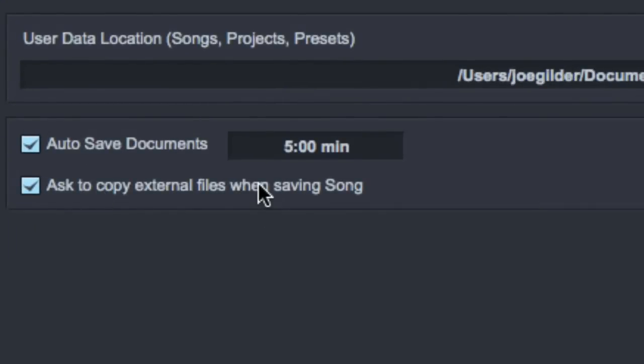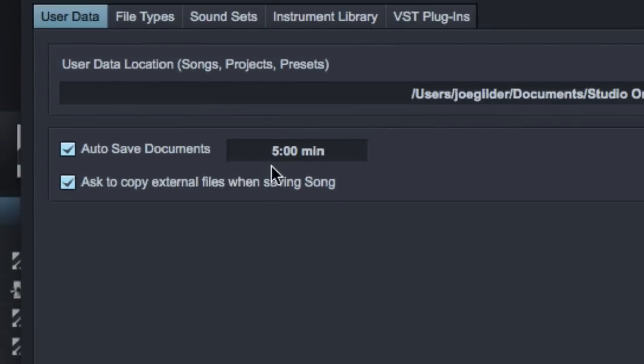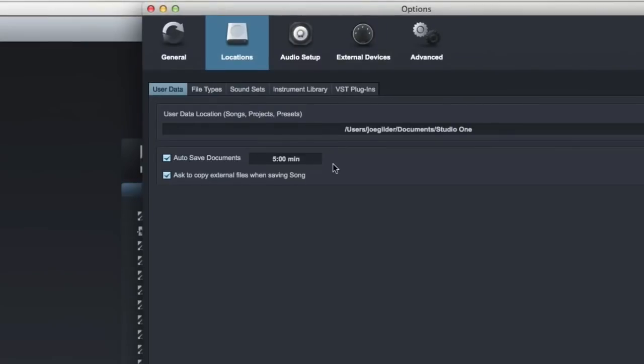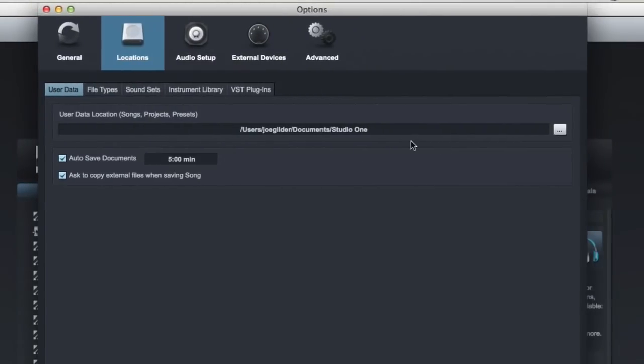So a pop-up window will come up every time you hit save the first time you save a song after importing some audio, and then you'll know exactly where all your audio files are. There's nothing more frustrating than losing a file and not being able to find it. So this way, they're all in the same place, and you're a happy camper.